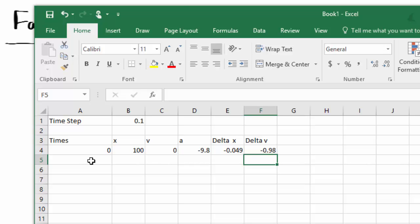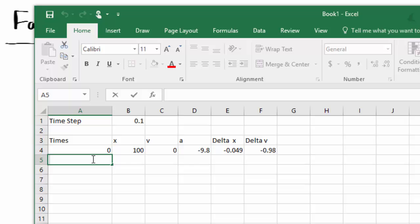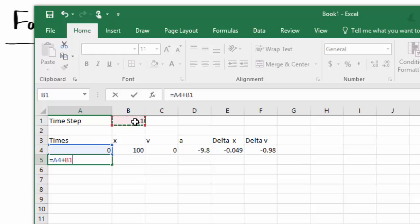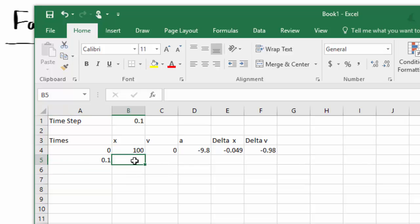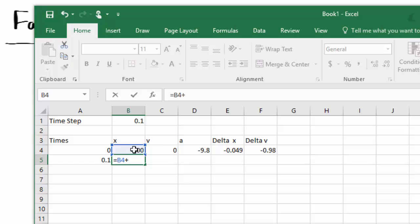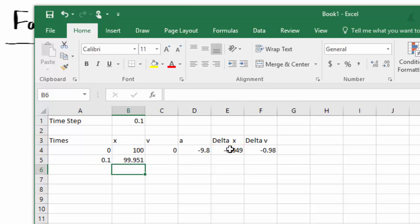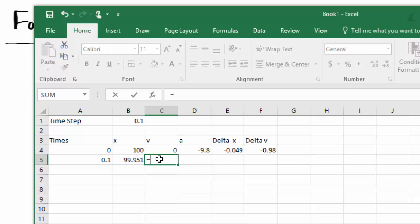So now we need to set up for the second row. The time at the second row is going to be equal to the time in the first step plus the time step. And once again, we need dollars in there, so it also refers to that cell. Time has gone up to the next step by 0.1. The new position is going to be equal to the old position plus delta x, the change in position.